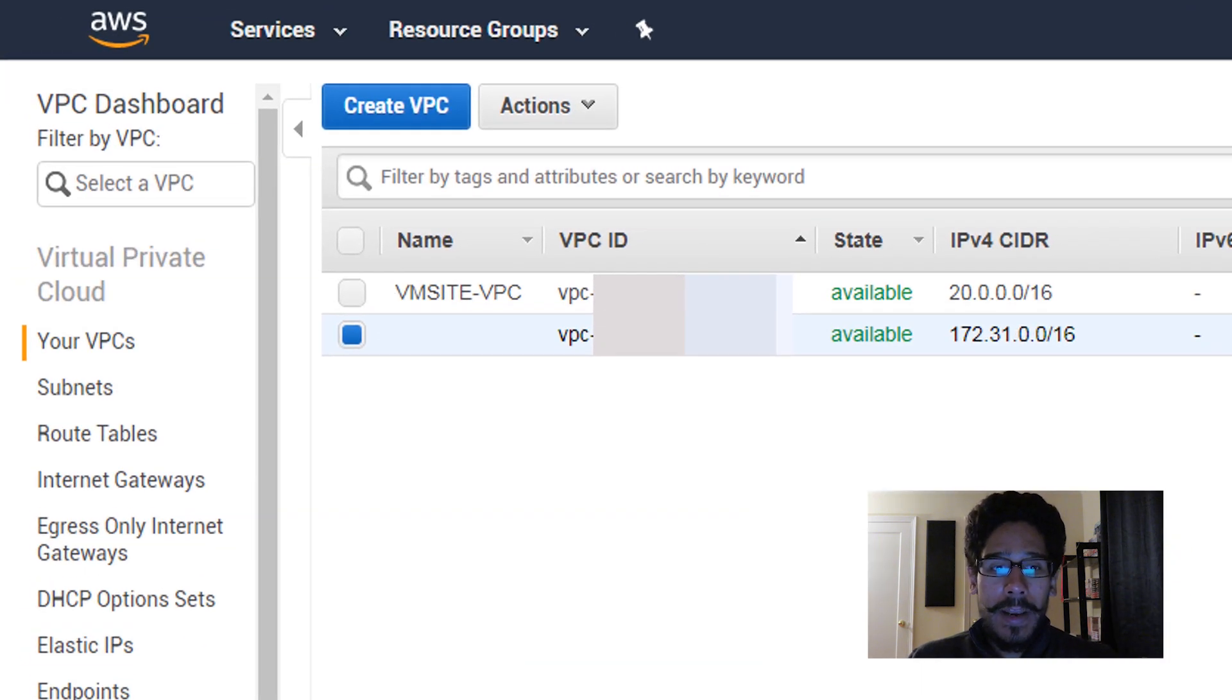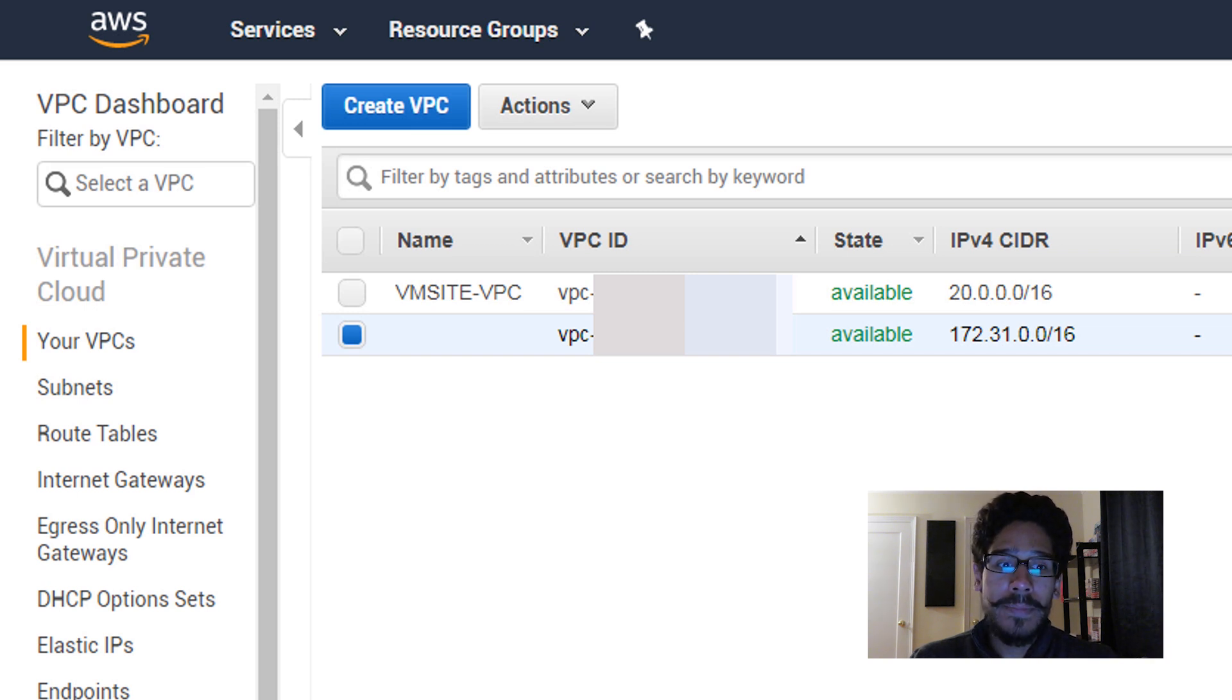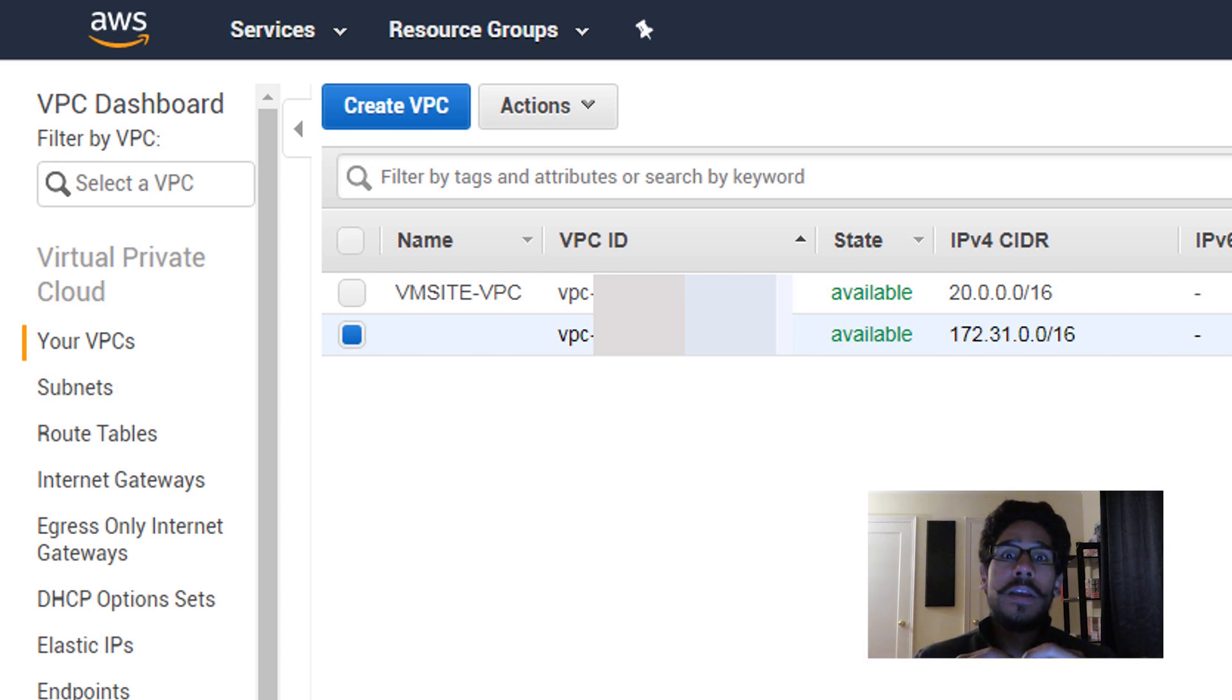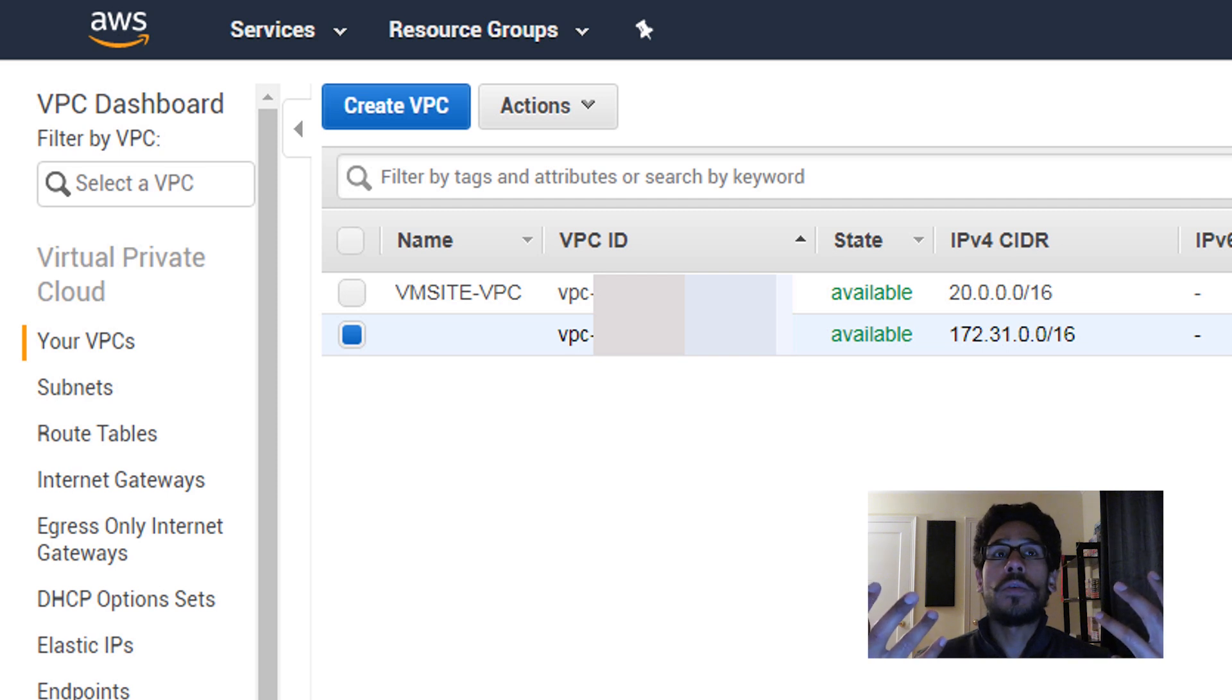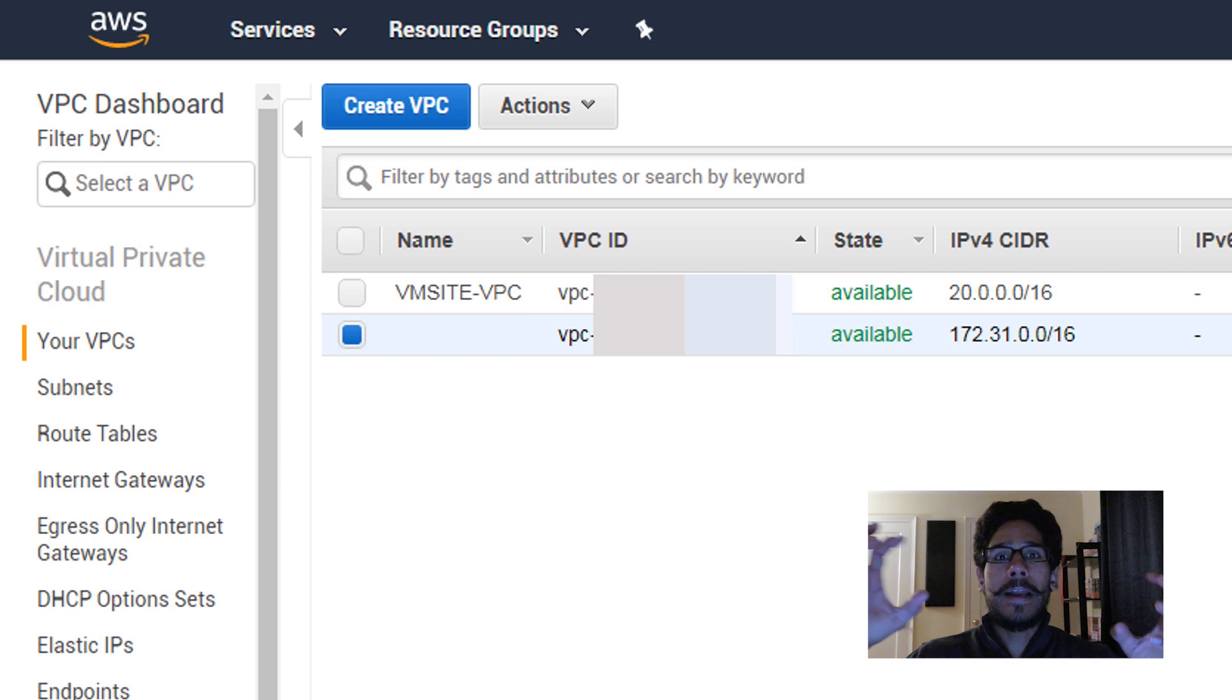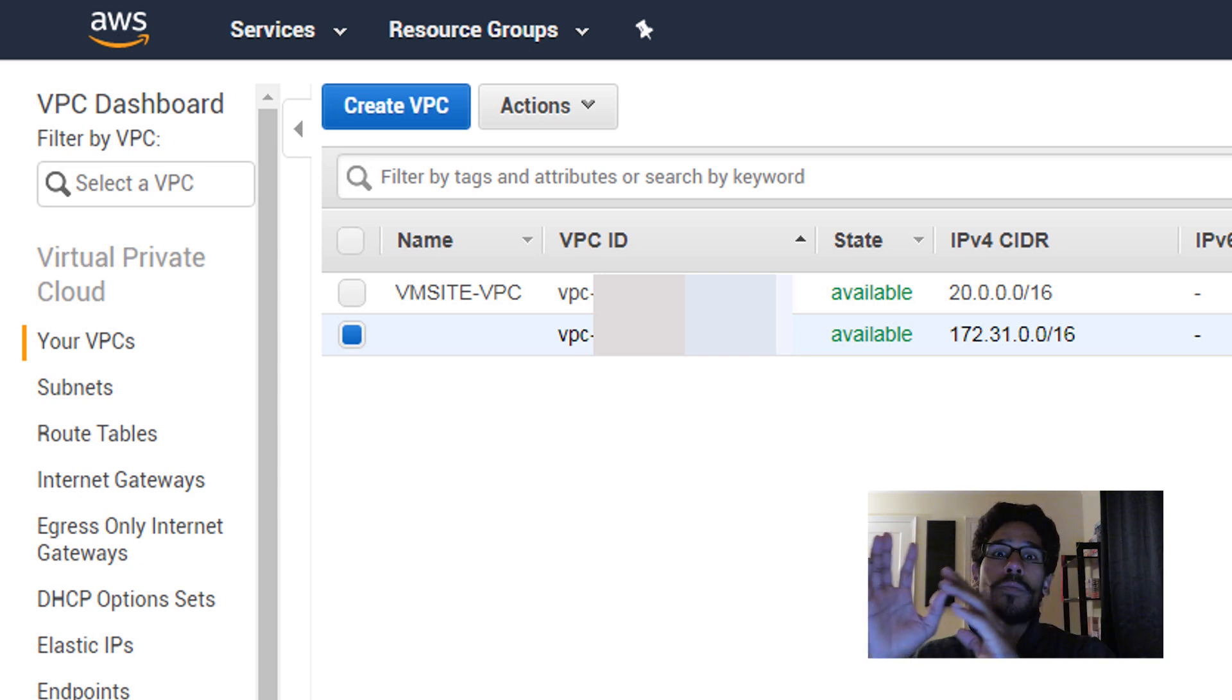On the last video I left you guys here when we created our VPC. I gave it a name of vmsite-vpc because this virtual private cloud is going to be what I'm going to be using within my nine-to-five job to integrate or connect my AWS stuff to my VMware cloud stuff.